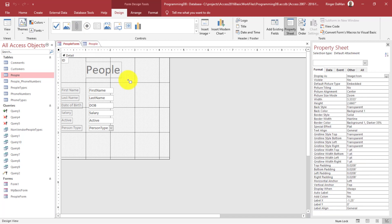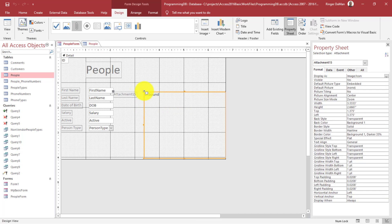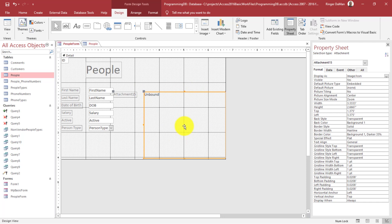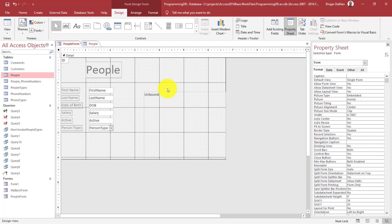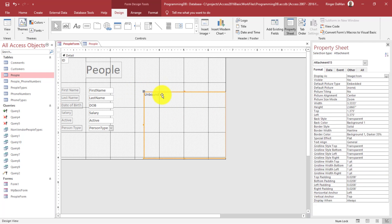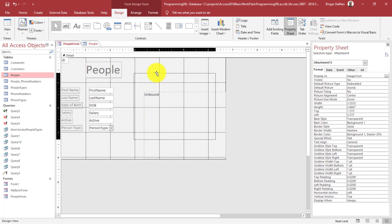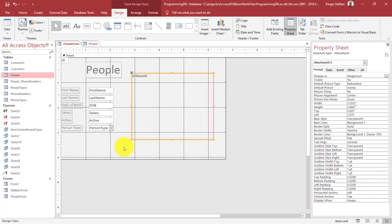So I click on that, and then just click anywhere on the design surface of my form. It'll drop in the attachment control. And I'm just going to remove this attachments label here. I don't really need it. But I'm just going to reposition this a little bit.